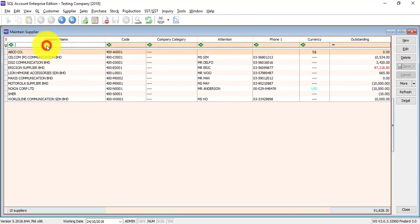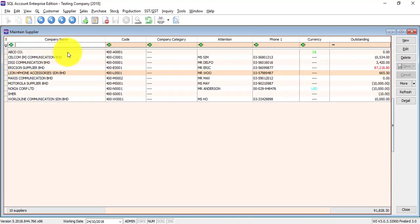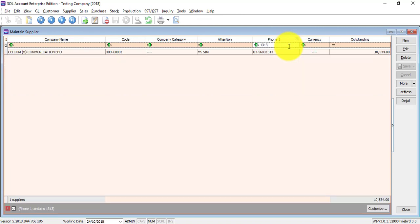For example, you want to search a supplier and you cannot remember the full name. Maybe you only remember something like "accessory". So what you need to do is click on the empty space under the company name column, type something, then your supplier will appear. Or if you have a missed call, you can just type the phone number like 1313, then you can get your supplier.